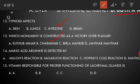Amino acid arginine is detected by the Sakaguchi reaction.